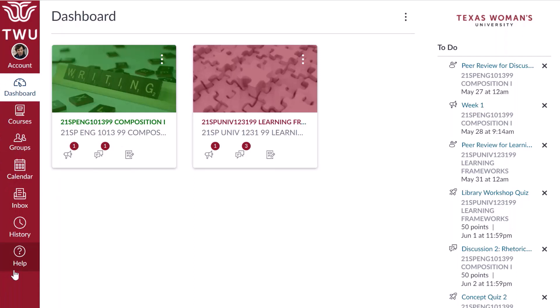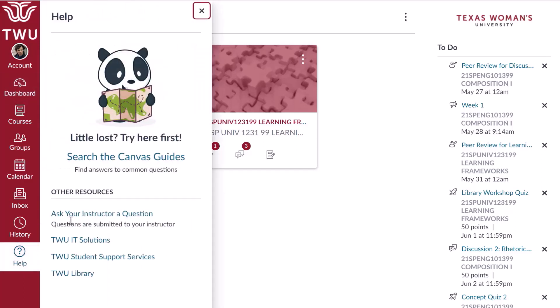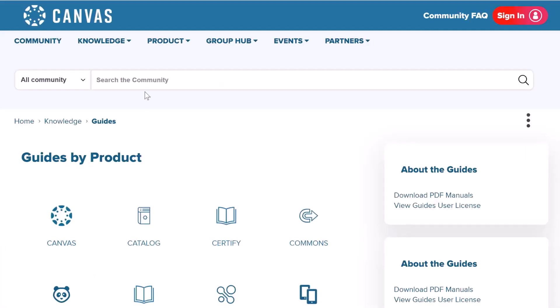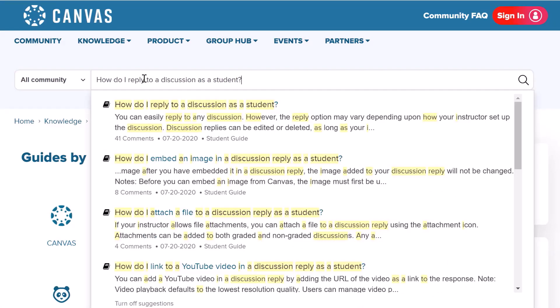How to get help. If you have any questions on the topics covered here or others, please search the Canvas Guides. Click on Help on the Global Navigation menu. Click the link that reads Search the Canvas Guides. Click on Canvas Guide. From the search bar, you can enter a question, for example, How do I reply to a discussion as a student? And press Enter.